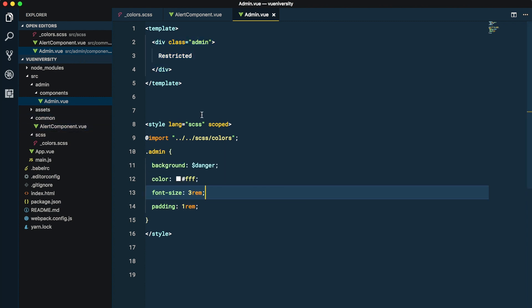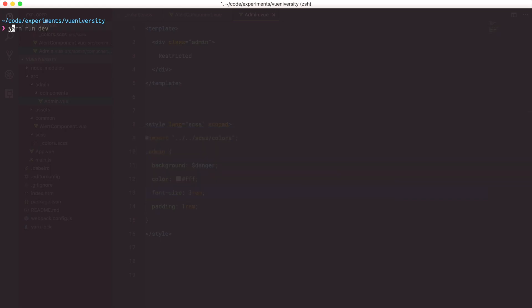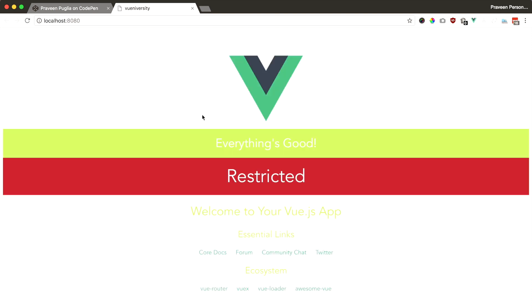Let's go ahead and run this app using yarn run dev. You can use npm. We are here and you can see that everything's good, the admin section has been loaded and the alert component has loaded.